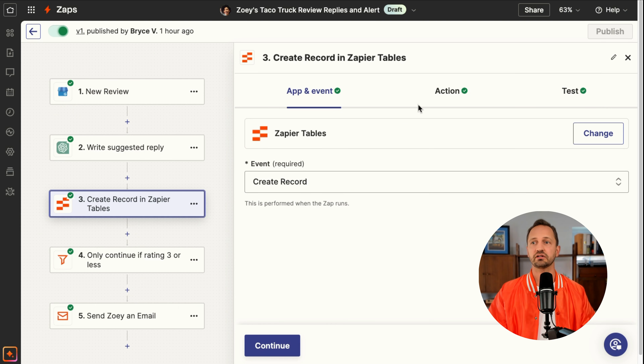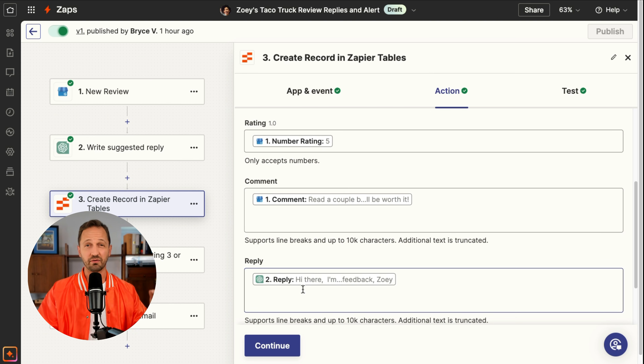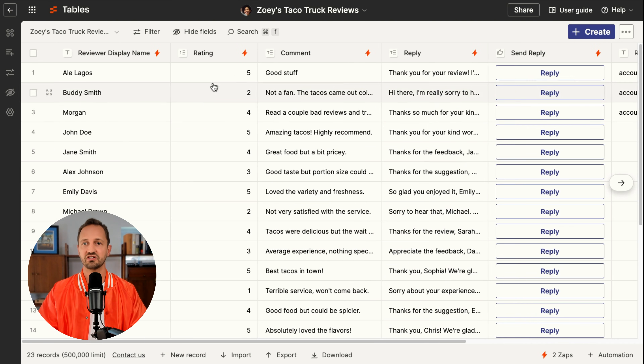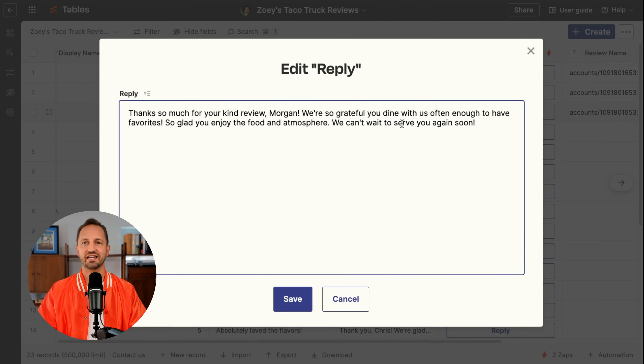Once it creates a suggested reply, we're going to add all this information into Zapier Tables. We'll create a record and map all the fields we need along with that reply that AI generates. So a new review comes in, a reply is generated, and then it's added directly into the Zapier table. You can see those suggested replies if you click in — this was done with AI's help so that Zoe can get a kickstart on sending these replies out.